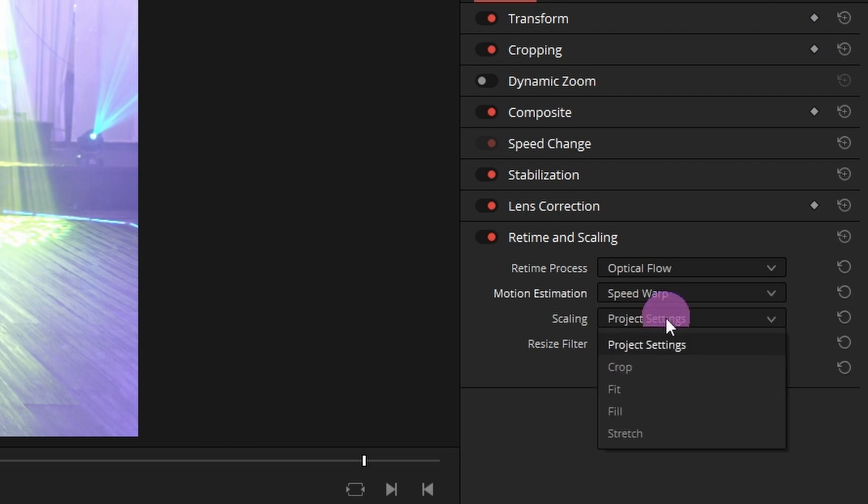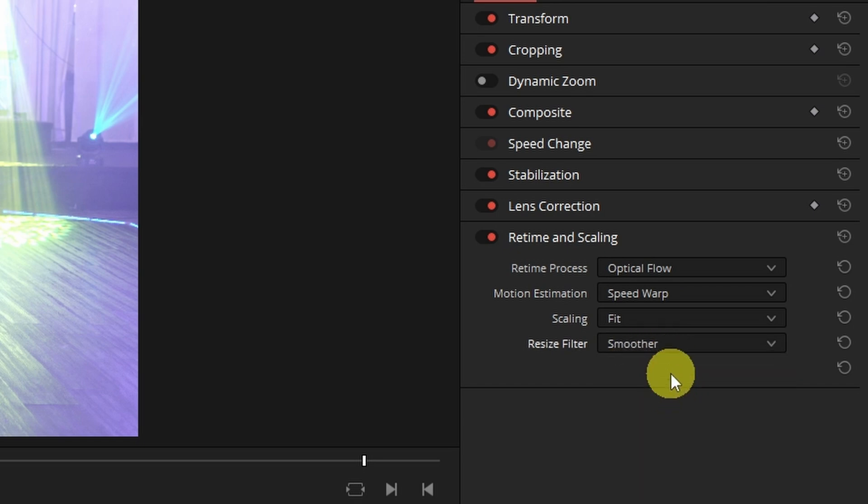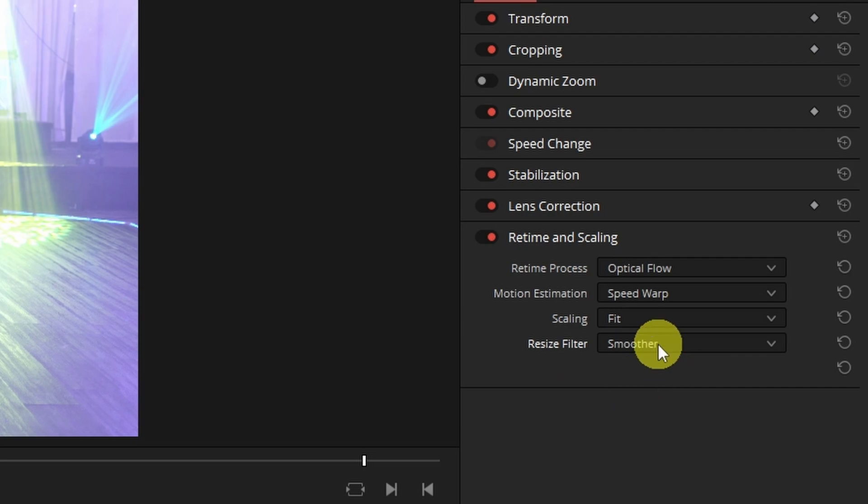For scaling I set it to fit or fill and resize filter I leave it on smoother. You can experiment with these settings. This is what works for me.